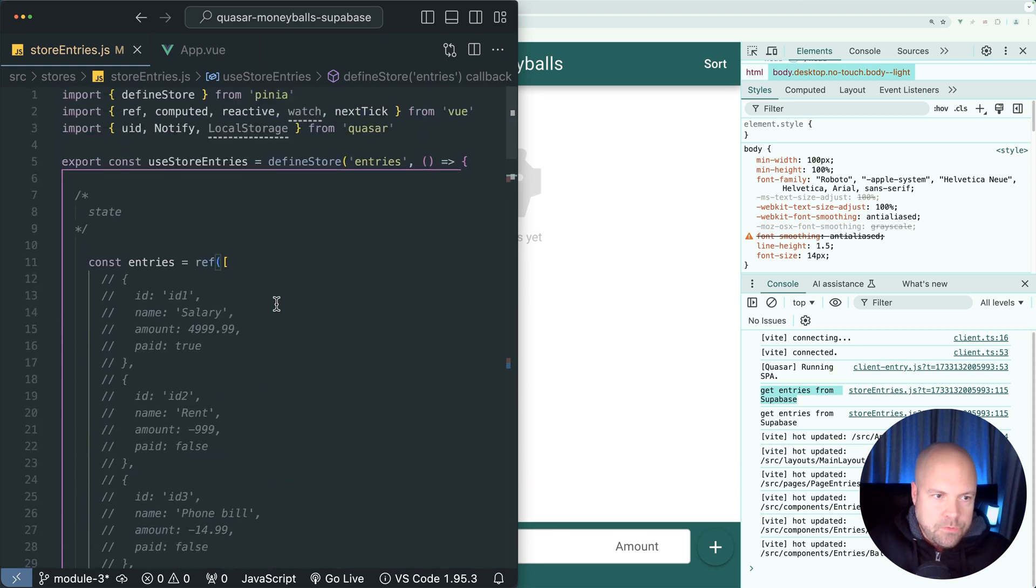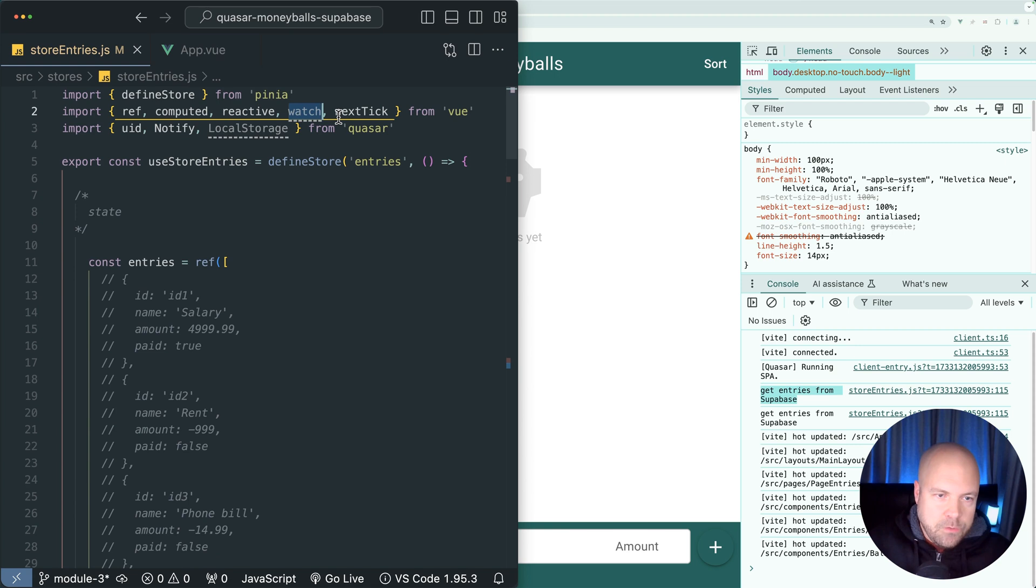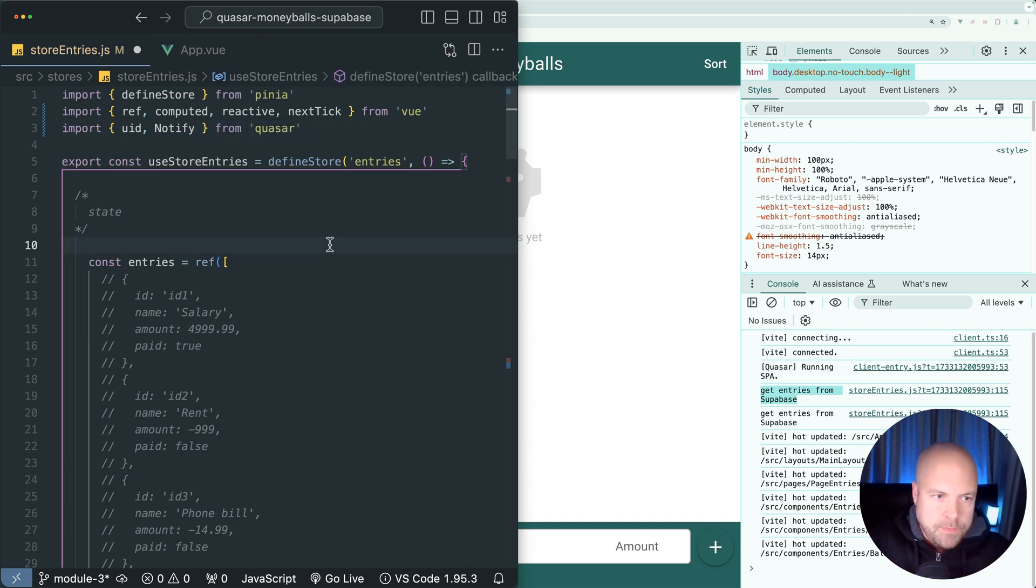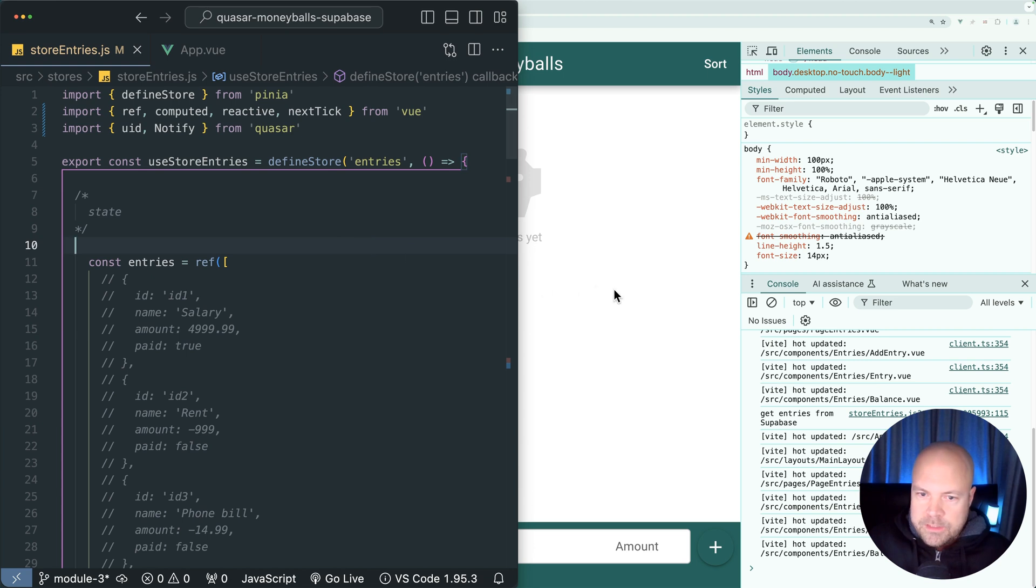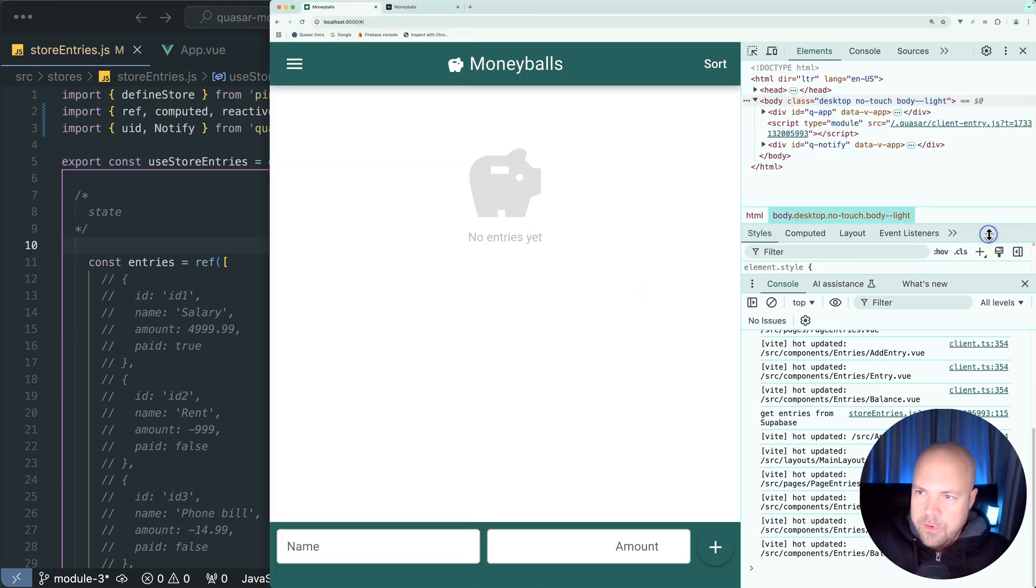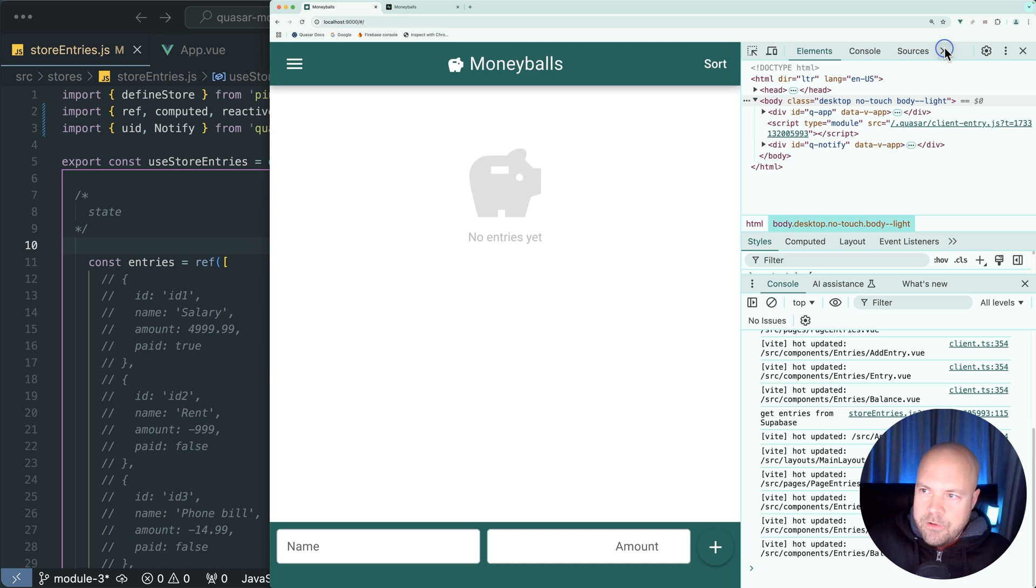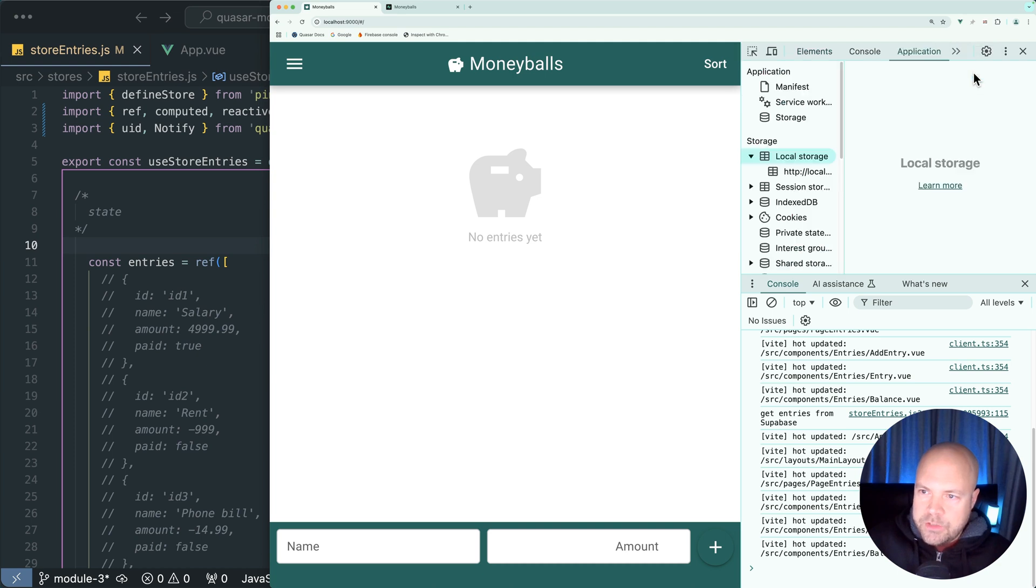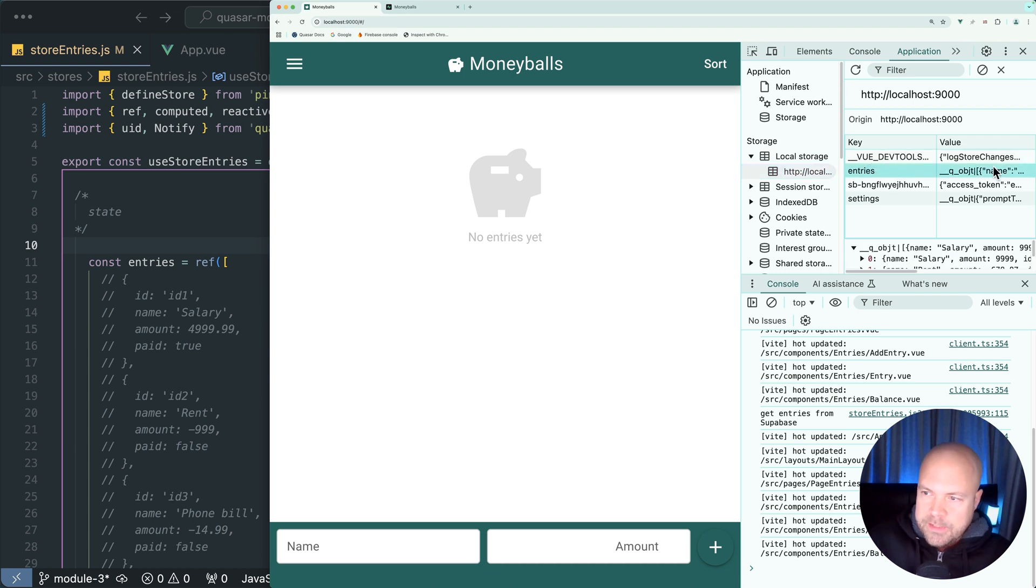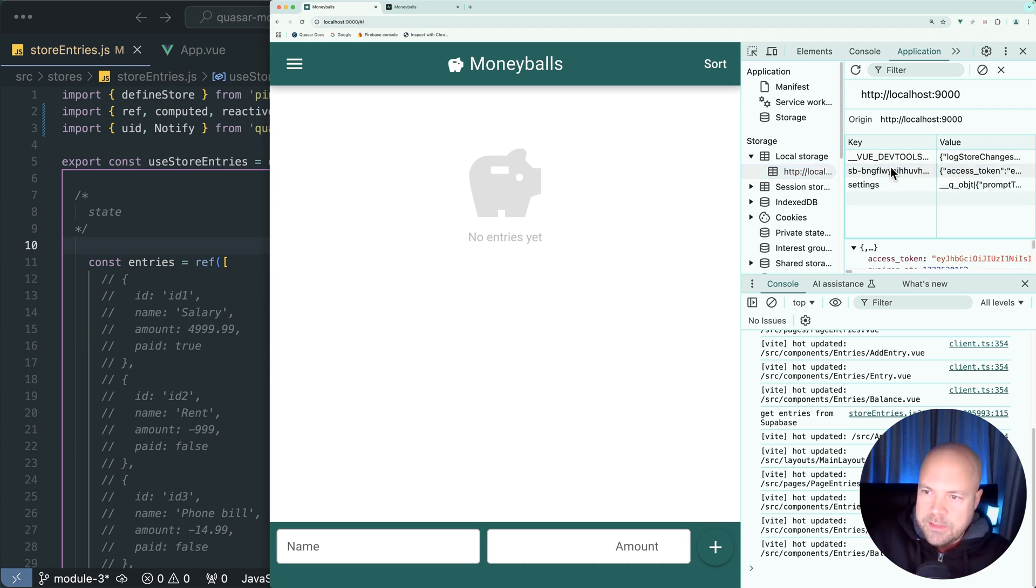Let's scroll up to the top and get rid of stuff that we're not using. We're not using watch anymore so let's remove that, and we're not using the local storage plugin anymore so let's get rid of that and save that. Let's also jump to Chrome, this arrow icon and application local storage. Let's delete this entries key-value pair that we were using to store these entries.